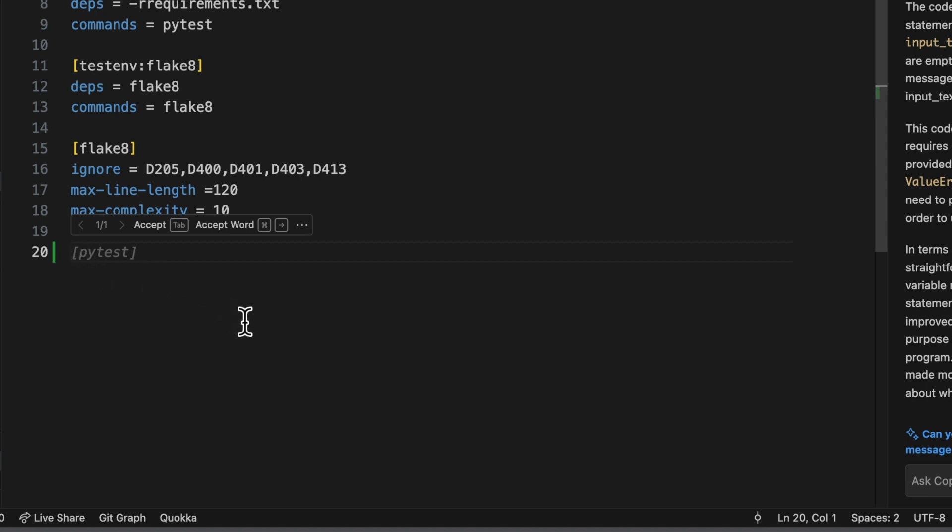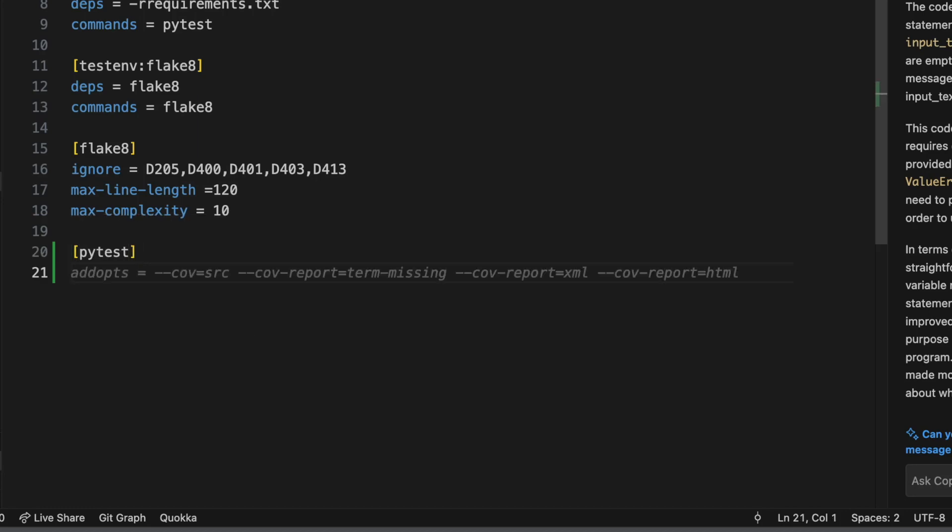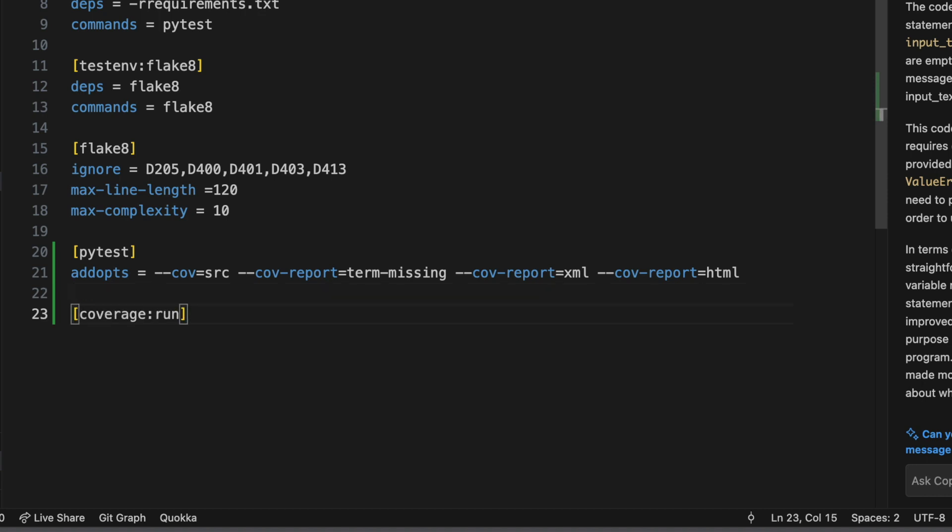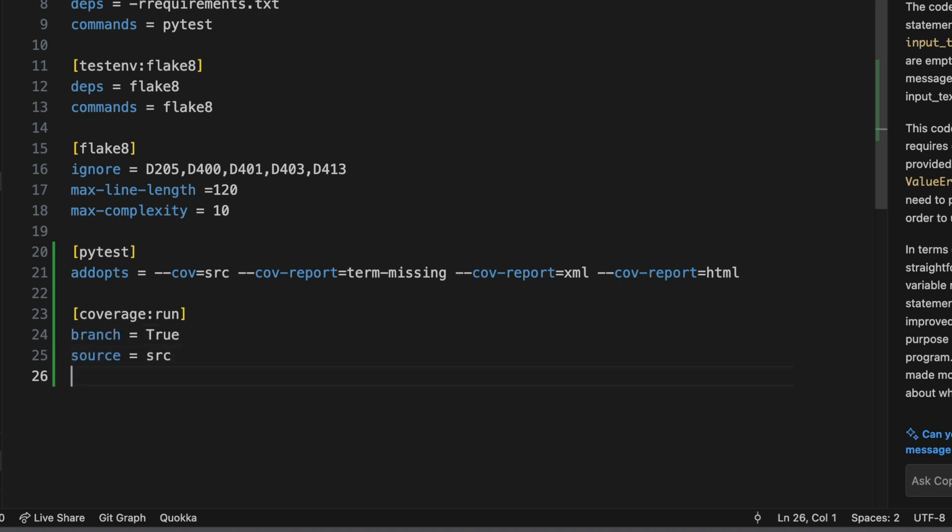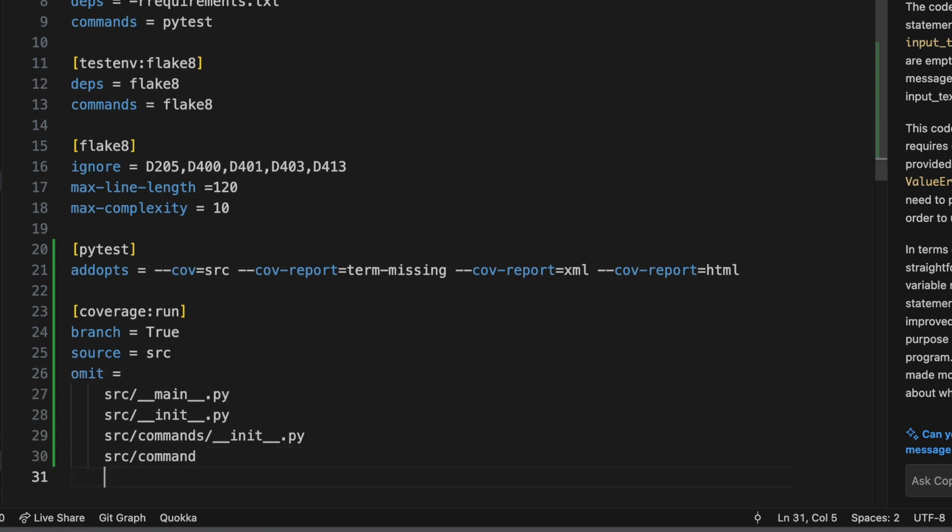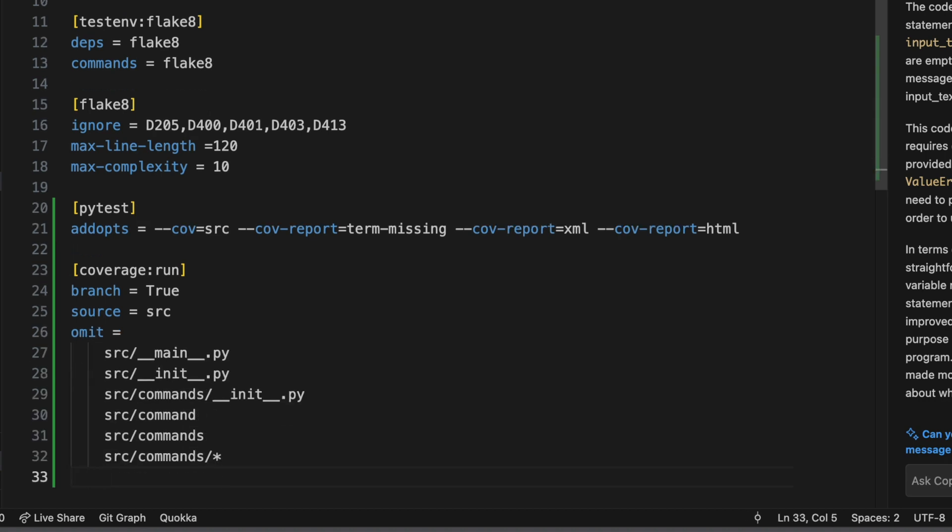So this is text completions inside of a source file document. And so here it's prompting us for what it thinks would be a reasonable next thing to put in this file if we felt so compelled. And so if I hit the tab key, it'll accept that suggestion. And it'll keep doing this until it runs out of suggestions. And so it looks like that's it for PyTest. And here's for Python coverage with some stuff. All right. And goodness, there's a bunch. And more. All right. You get the idea. So that is text completions.